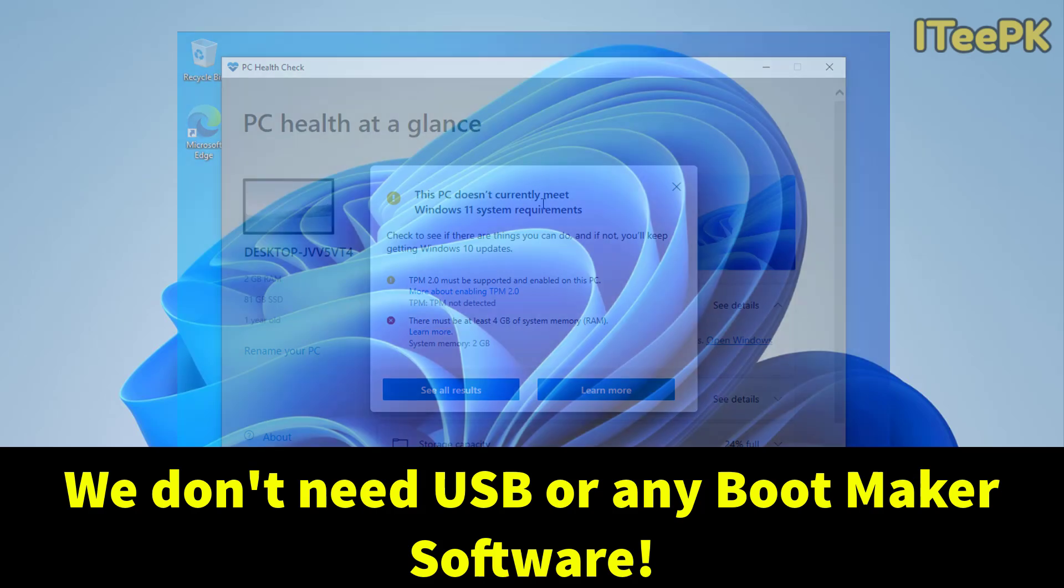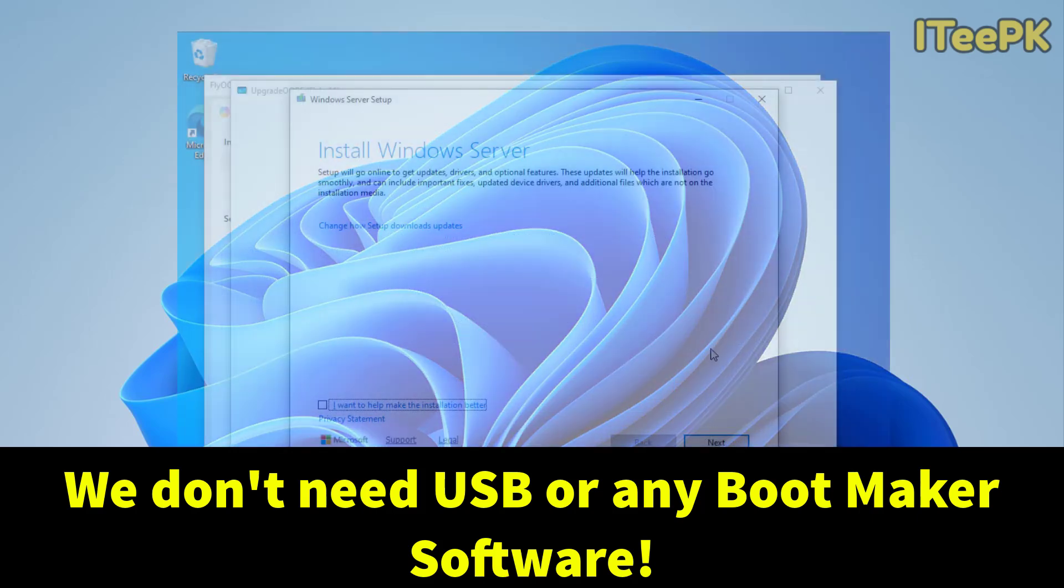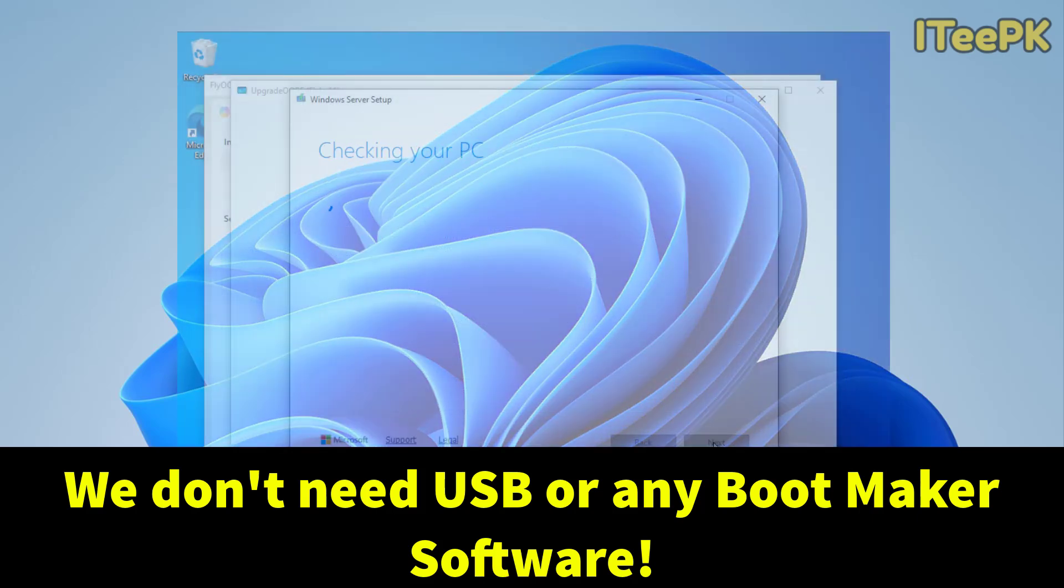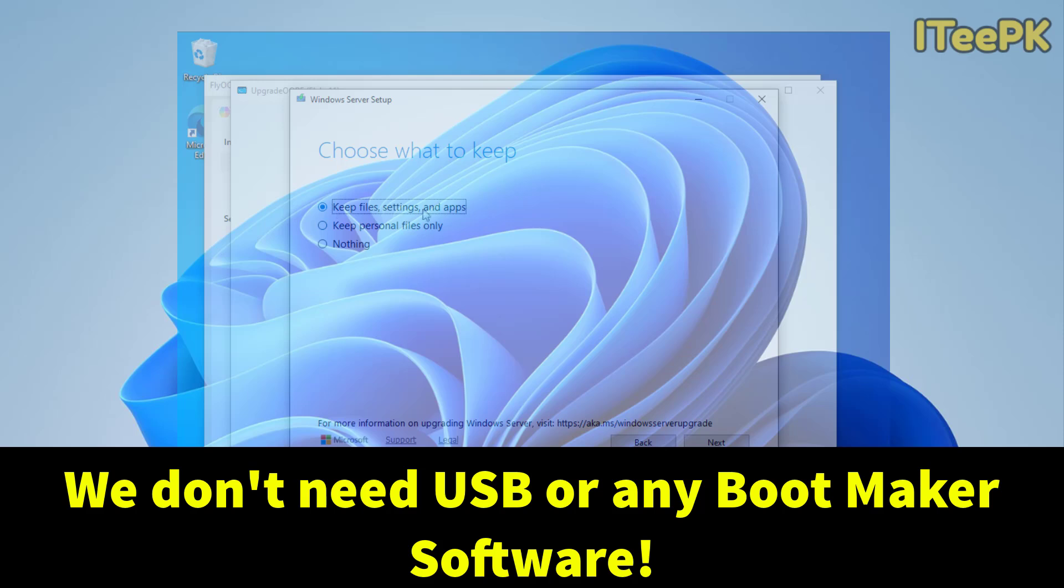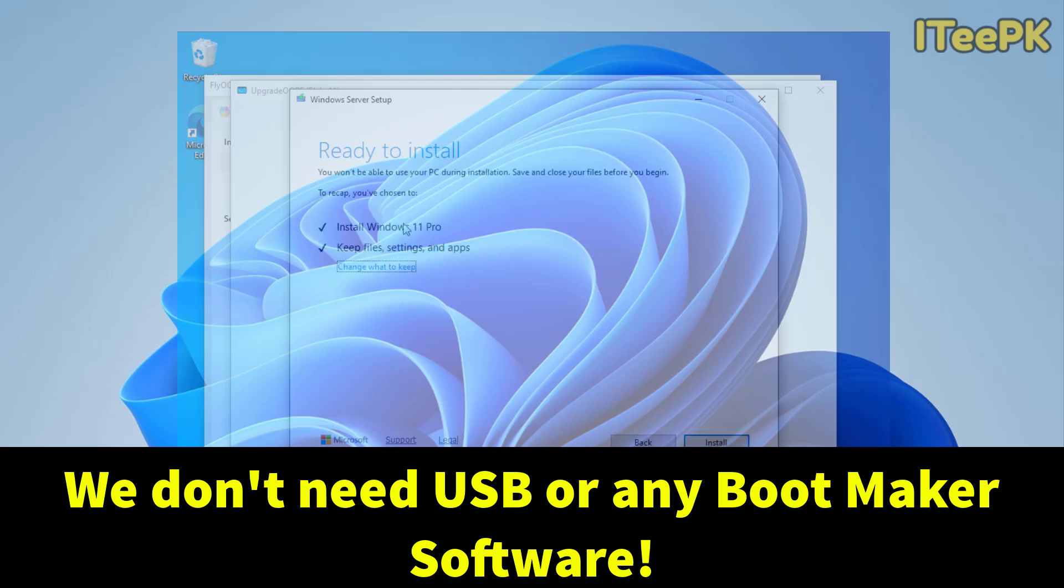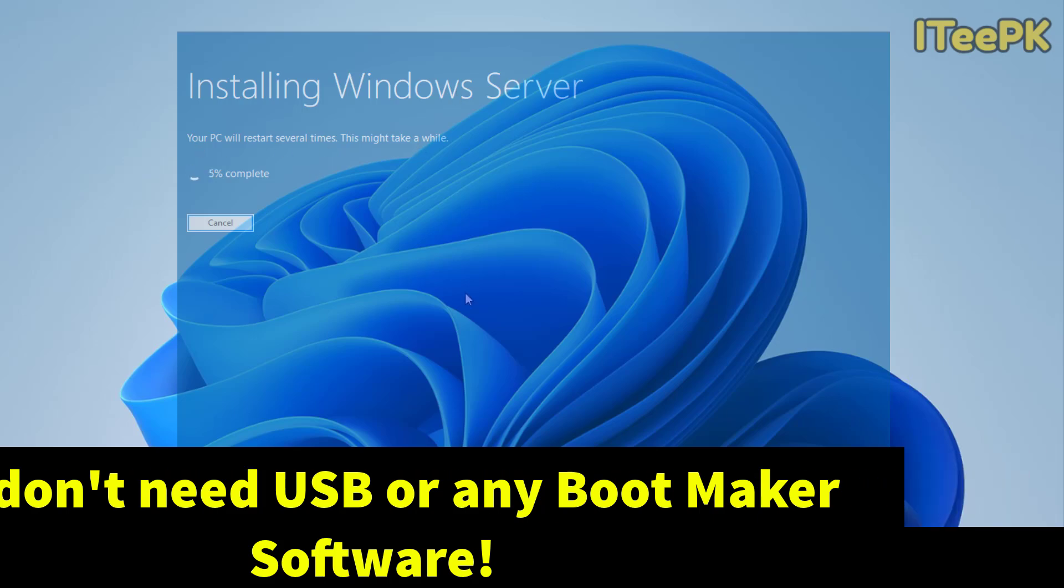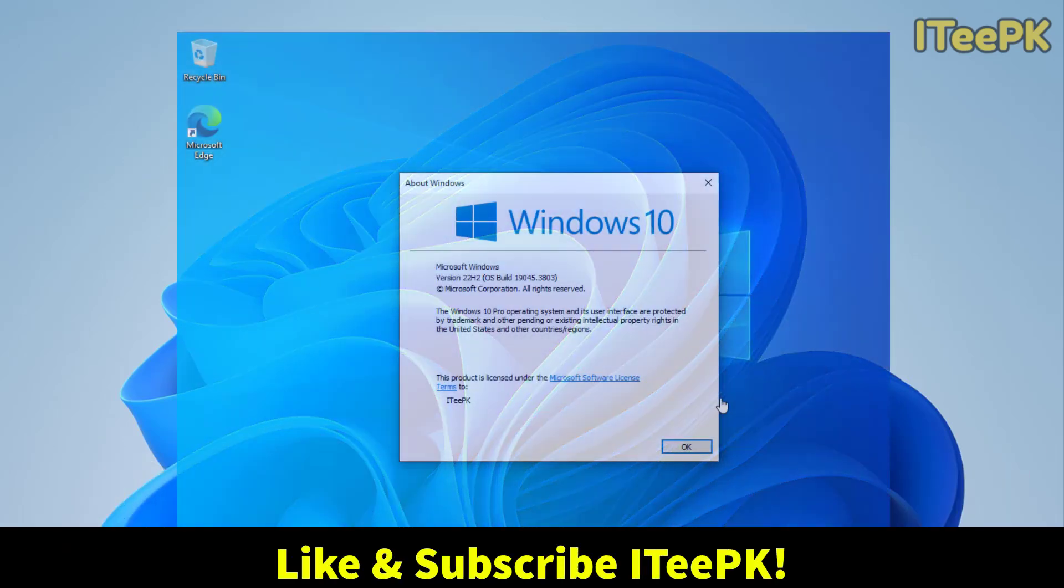We don't need a USB, we don't need a bootmaker software or any extra setup. Just we need a simple tool. Before proceeding, make sure you have liked and subscribed ITPK and let's get started.